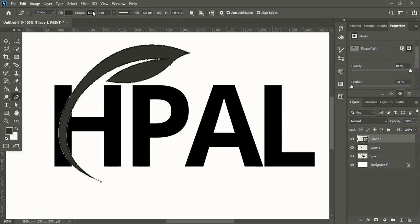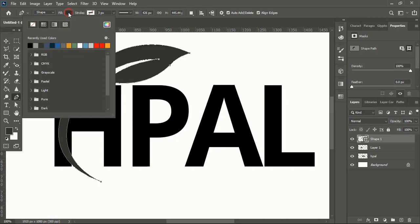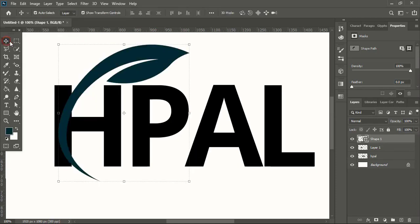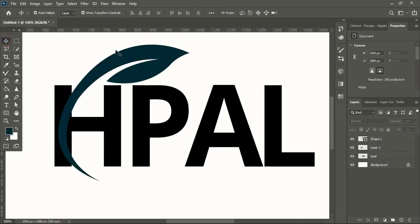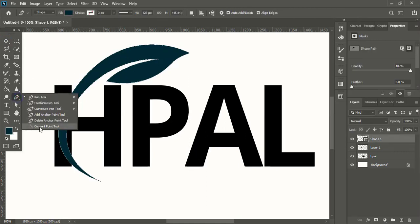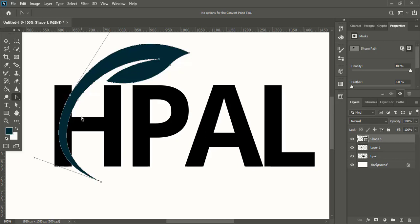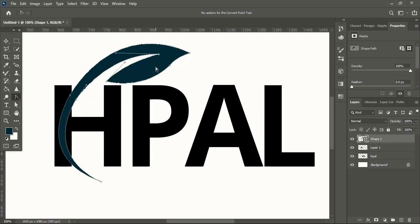Now remove the outline of the shape from here and you can change the shape color. Now select the shape, take convert point tool, select the anchor point of the shape. You can manipulate it like this and make the shape more perfect.